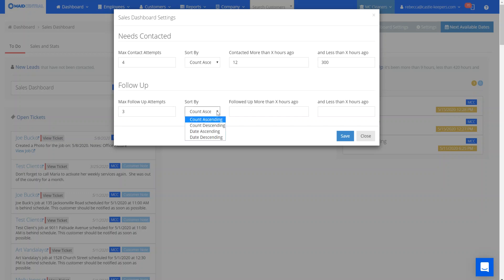You can sort by the four different options and set your follow-up options to whatever makes sense for your business, how you want to run your sales team, and how they follow up with leads on your sales dashboard.